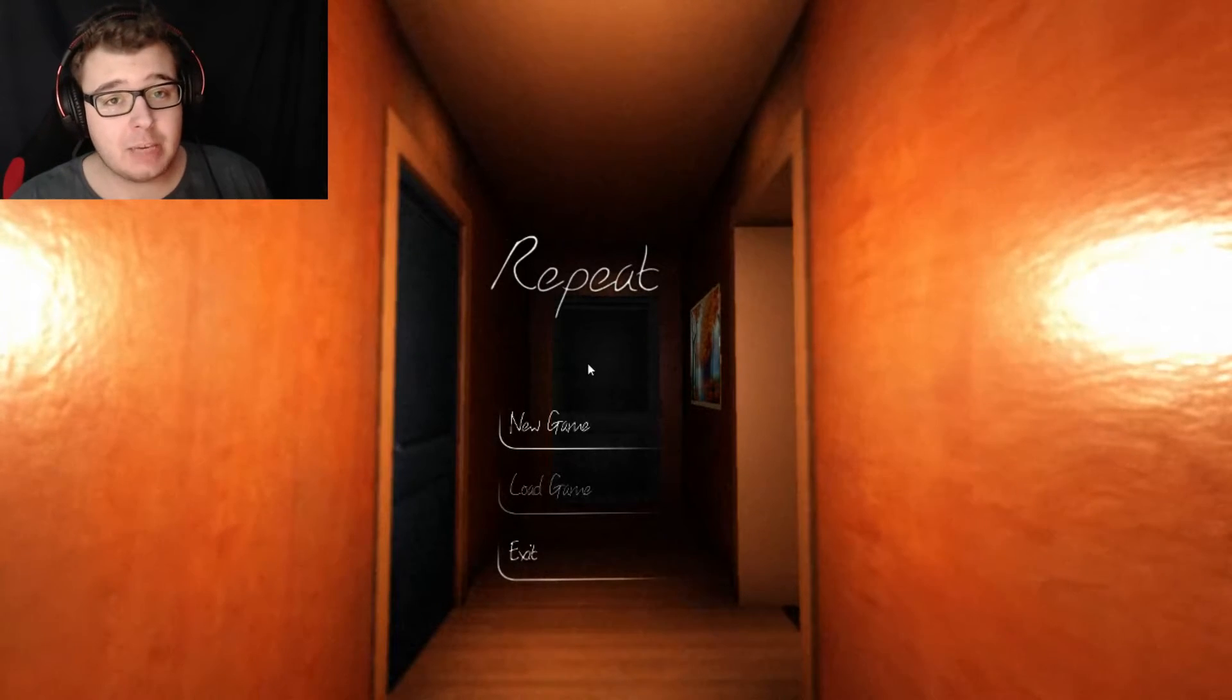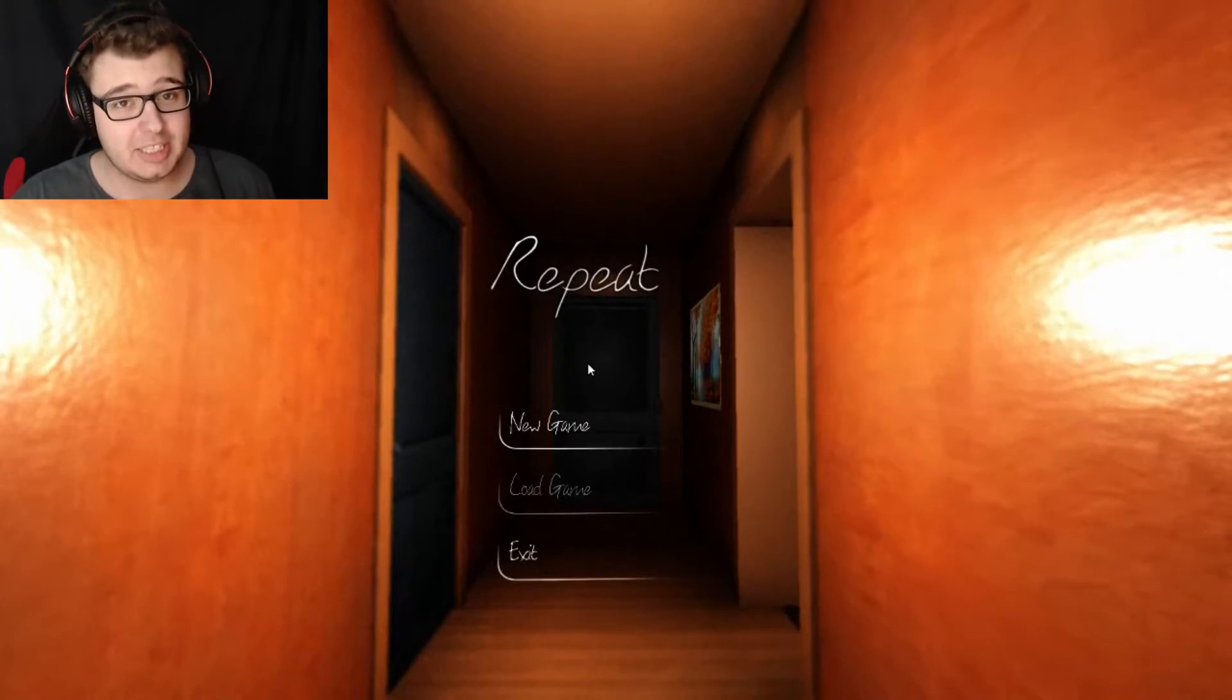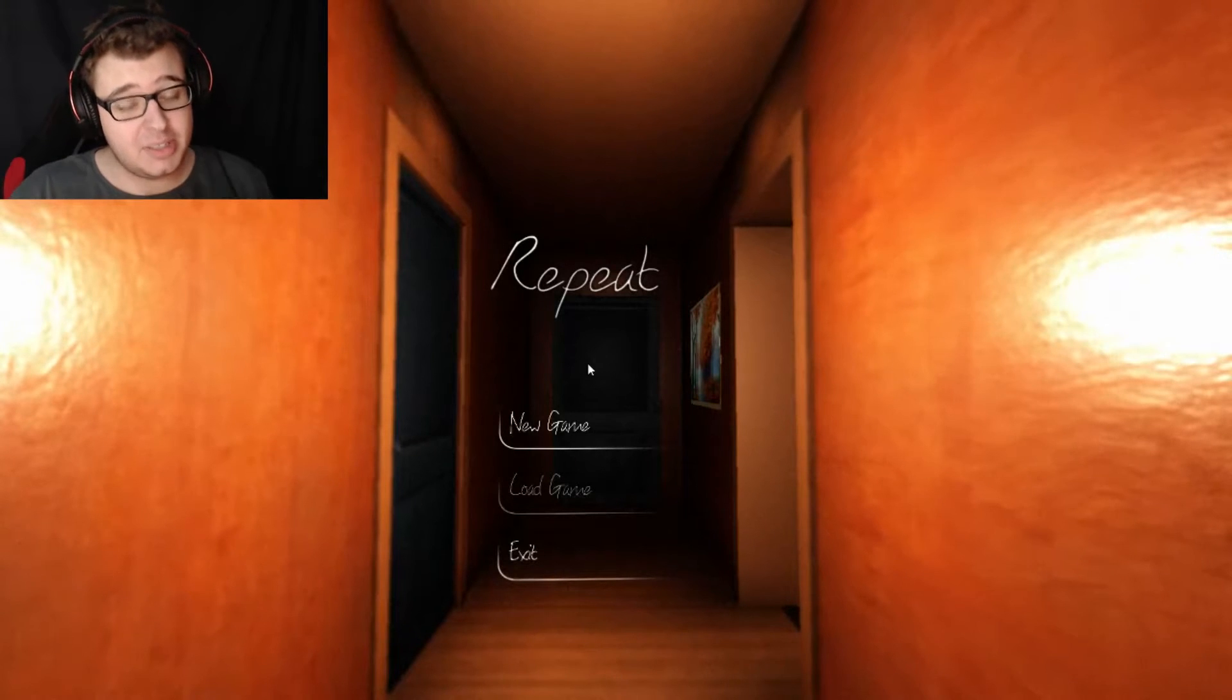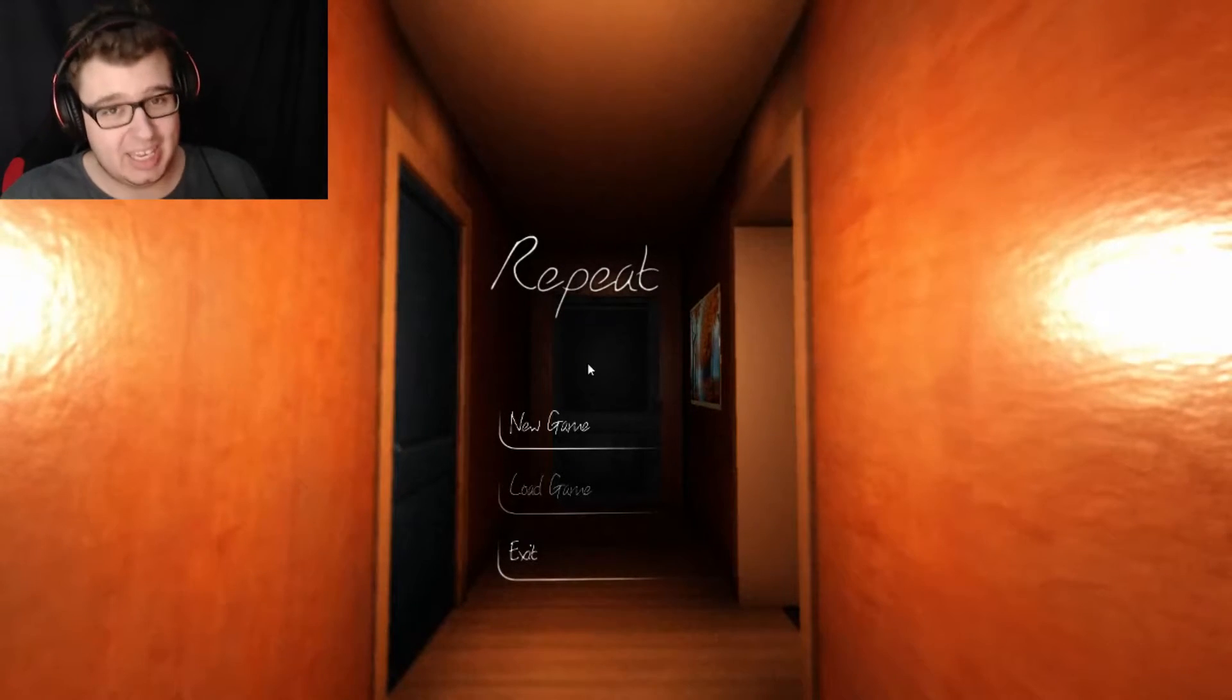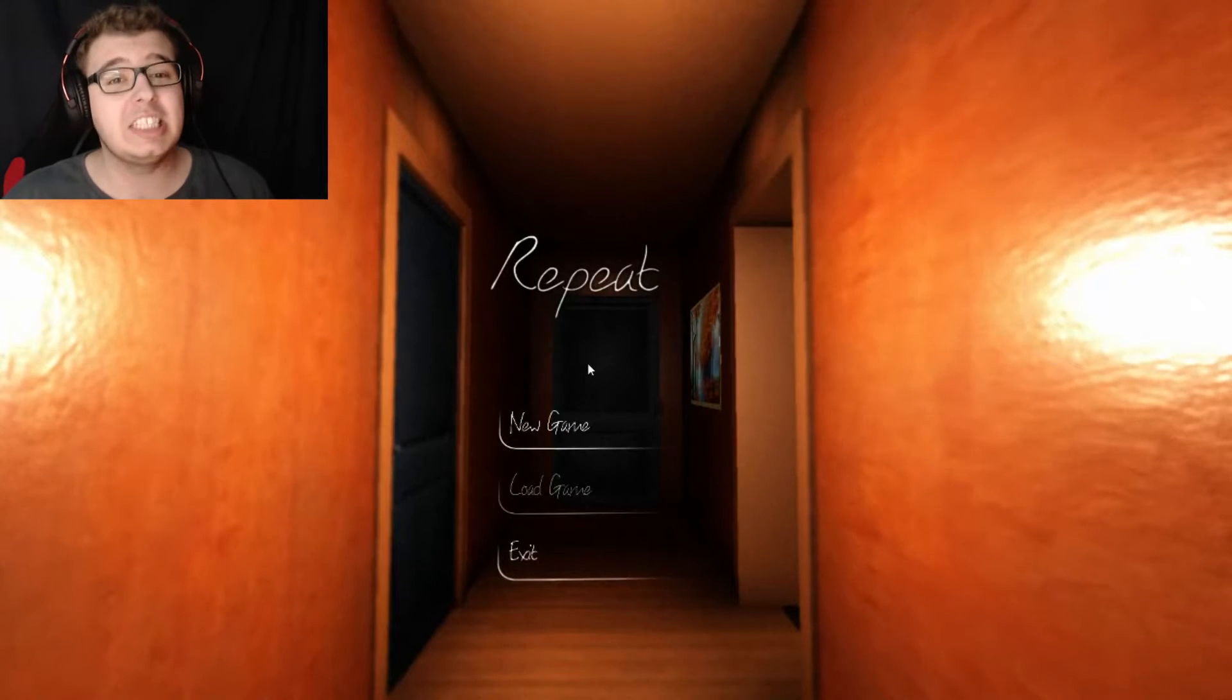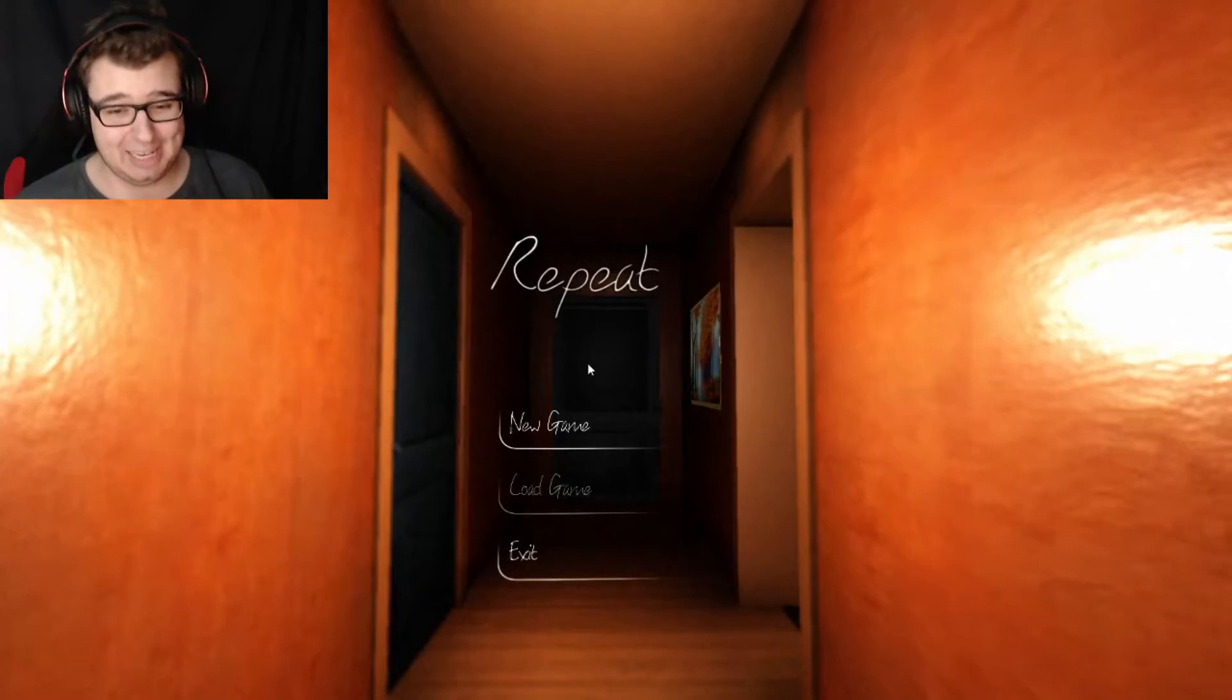Greetings brethren, my name is GameWolf and welcome to REPEAT. Now this is an indie horror game made on the Unity engine, and if you know me and my older videos, you know I suck at horror games.